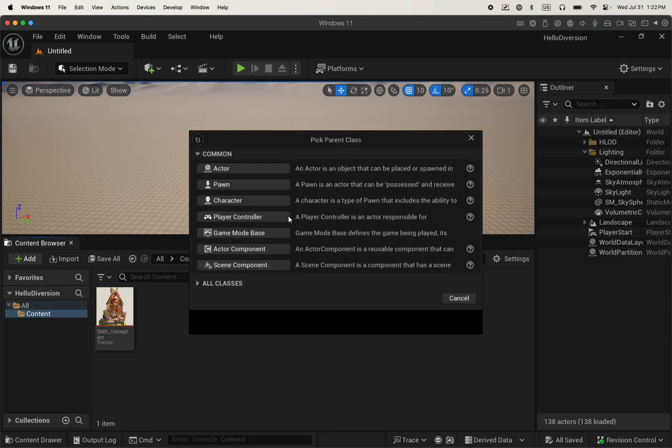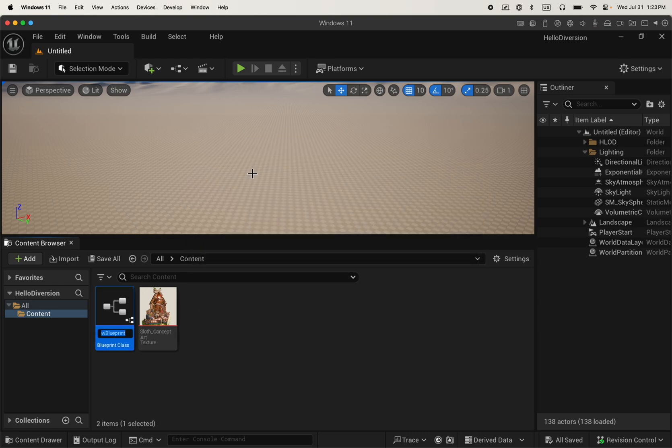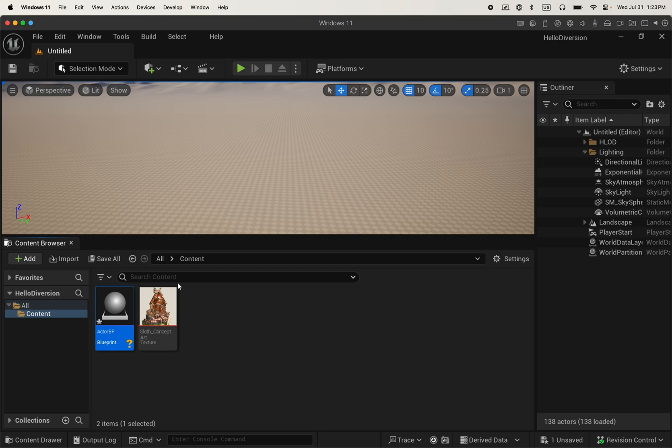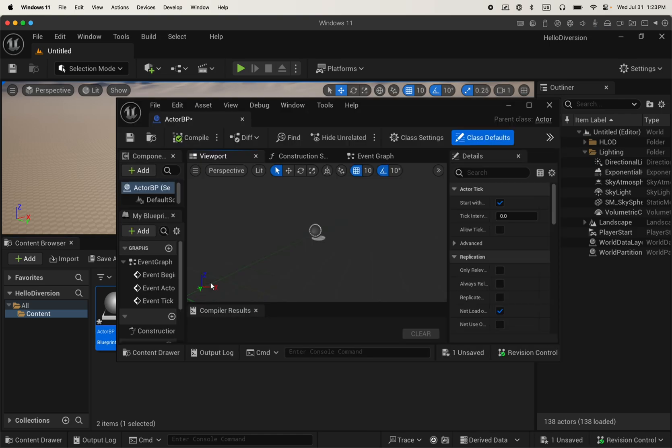Now let's do it with another type of asset. In this case, an actor blueprint. So I create it. I'm going to open it, see that it has the question mark and I'm not going to make any change. I'm just going to save the asset.